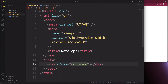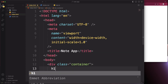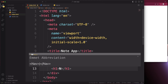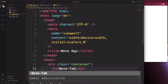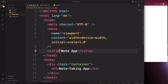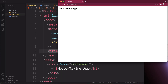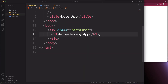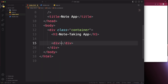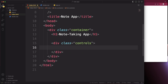Inside the body, add a div with a class of 'container'. Inside that div, add an h1 saying 'Note Taking App'. Save and verify the change is there. Underneath this h1, add a div with a class of 'controls'. This is where all the controls will go — font size, bold, italic, and text color.